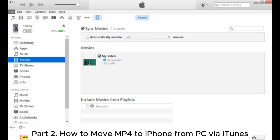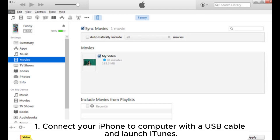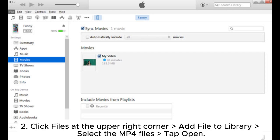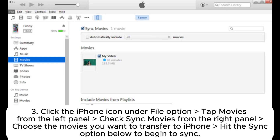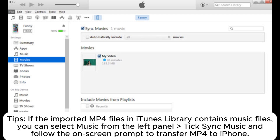Part 2: How to move MP4 to iPhone from PC via iTunes. 1. Connect your iPhone to computer with a USB cable and launch iTunes. 2. Click Files at the upper right corner, Add File to Library, select the MP4 files, tap Open. 3. Click the iPhone icon under the File option, tap Movies from the left panel, check Sync Movies from the right panel, choose the movies you want to transfer to iPhone, then hit the Sync option below to begin syncing.